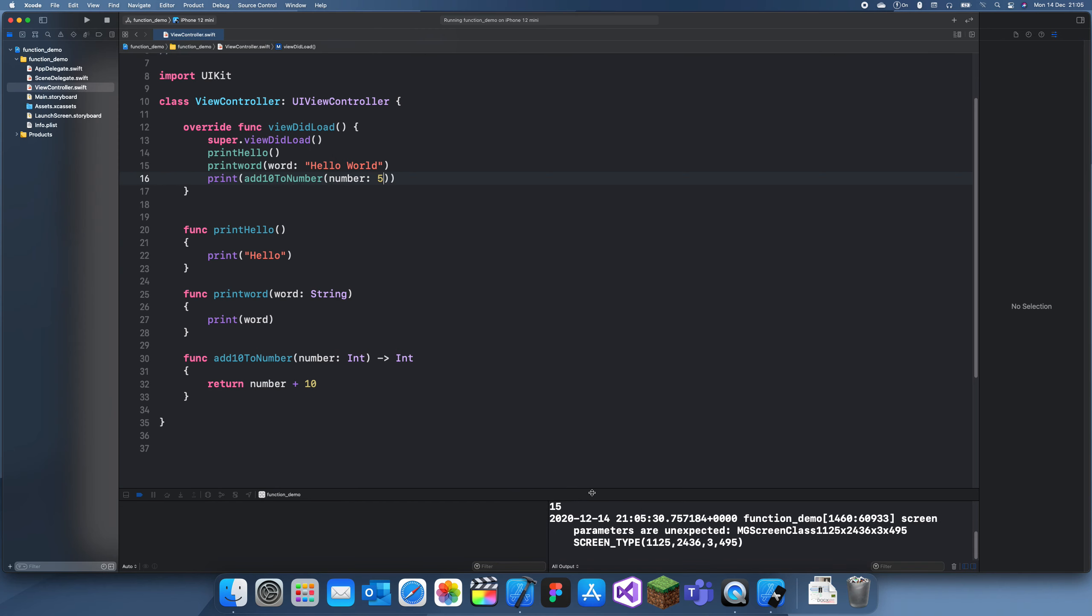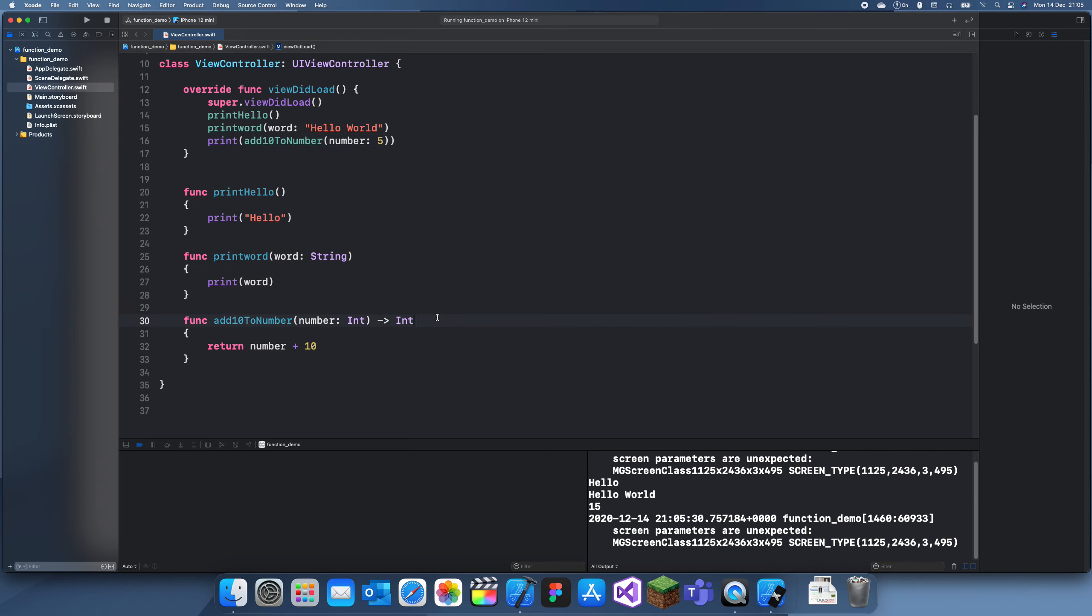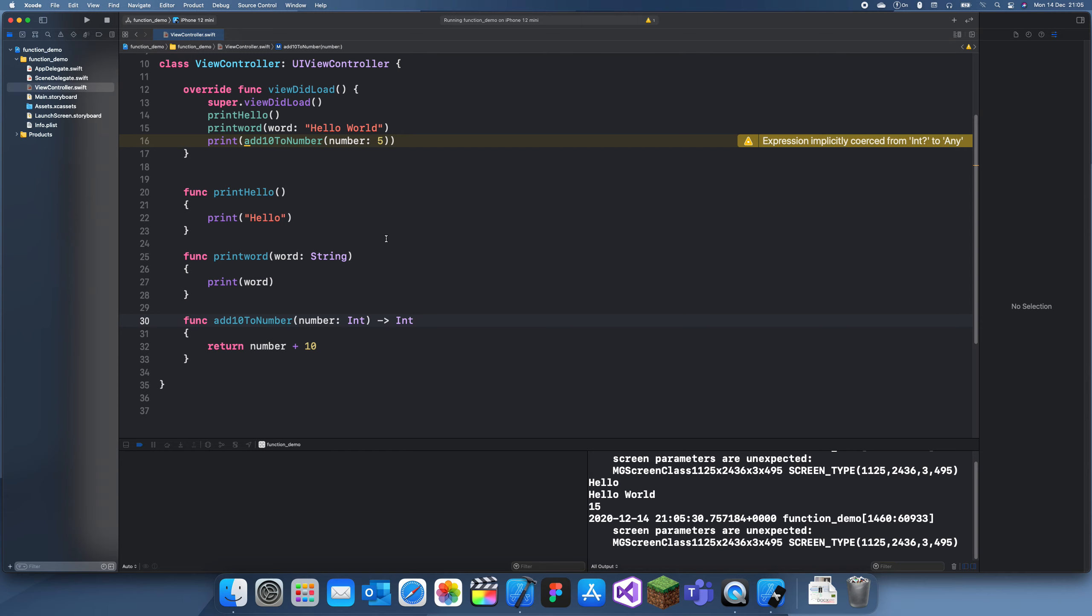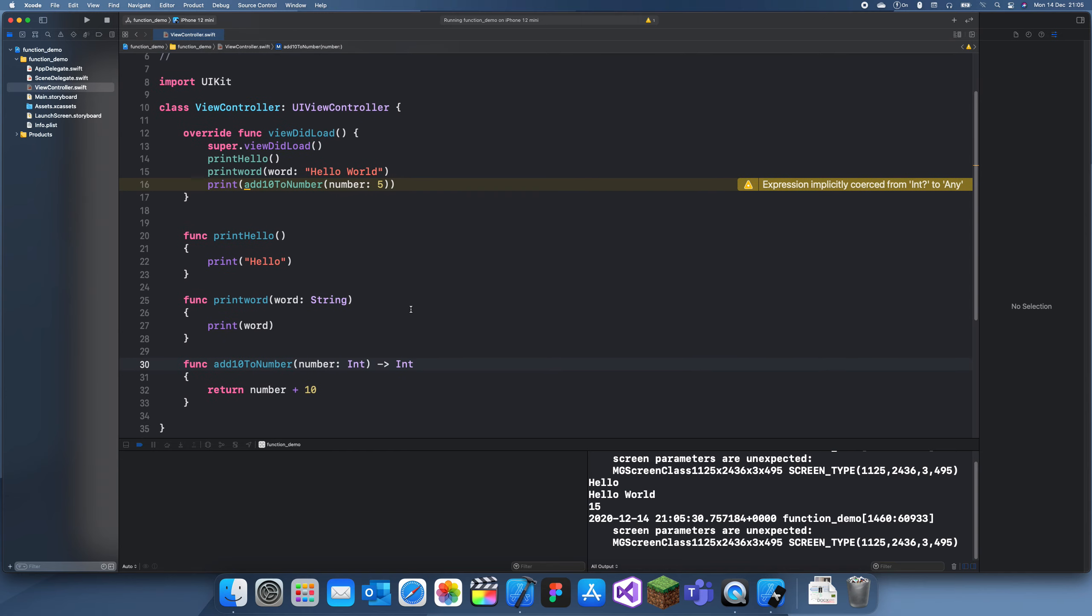So we see we got hello from the first function, hello world from the second, and then we got 15. We can also make these optional so they can return nils. That's how you use functions in Swift. Thanks for watching guys, and I'll see you in another video.